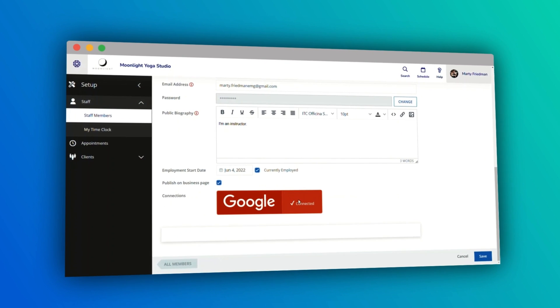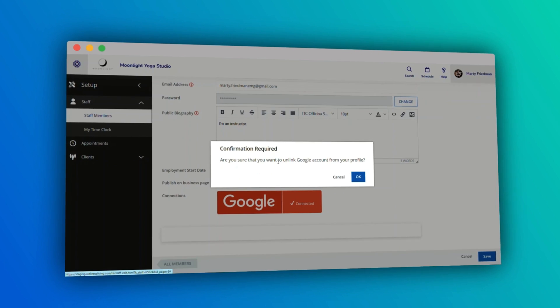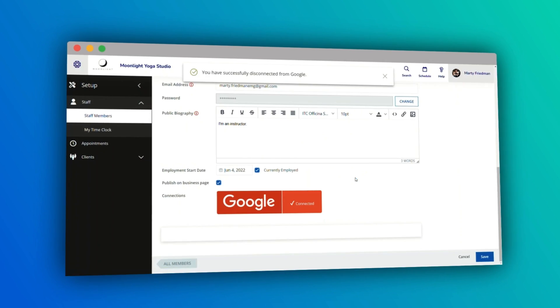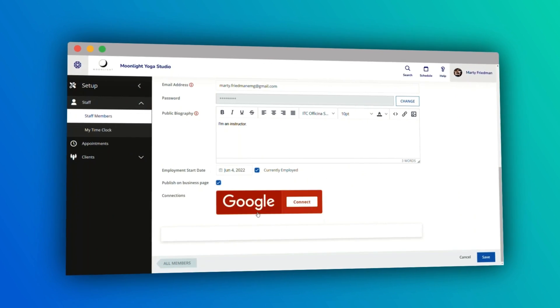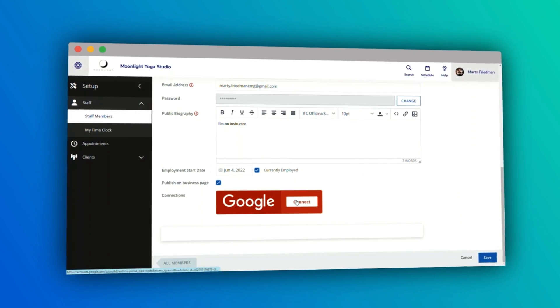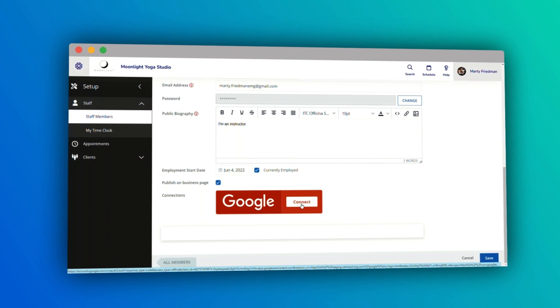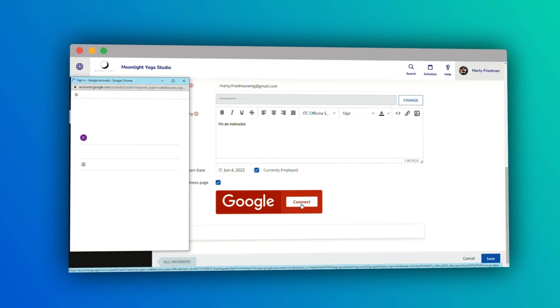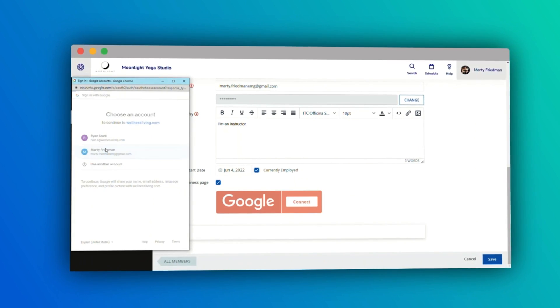One really important note: in order to enable this functionality, you're going to have to connect to your Google account once more. You have to disconnect the one you currently have, then reconnect, and then two-way sync is automatically enabled.